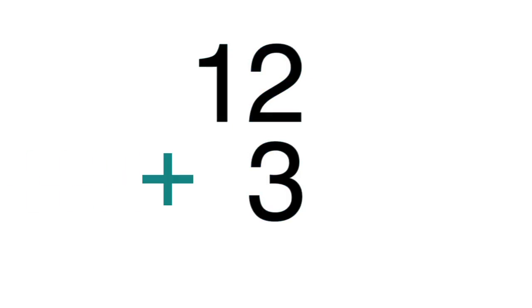Notice that the ones positions for each of the two numbers are lined up vertically. Place a plus sign on the left of the stack and draw a line at the bottom. Now you're ready to add.